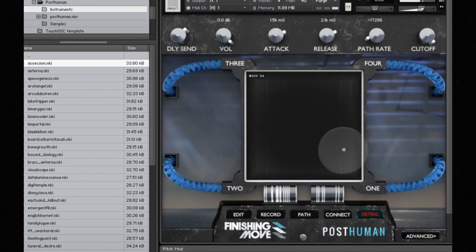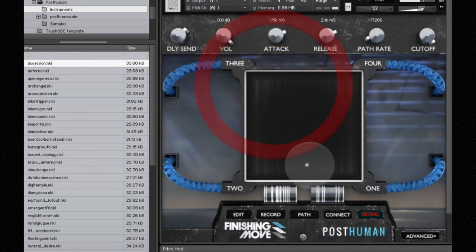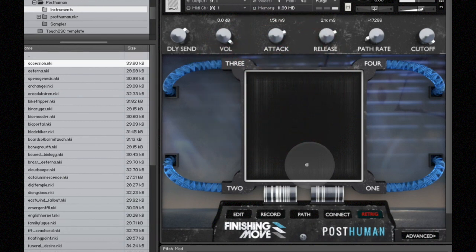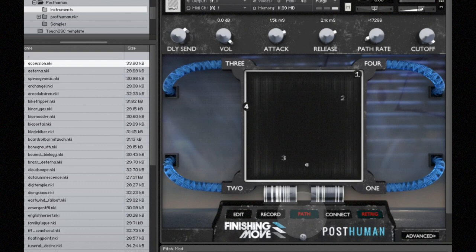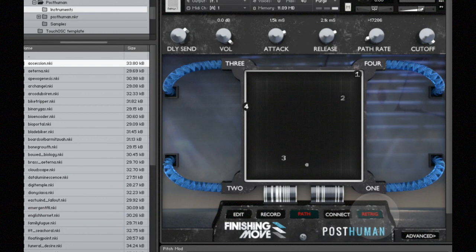Okay, so now that we've heard what each sound that's assigned to the four corners sounds like, let's turn back on the crossfade path. Right now we have the retrig button on, and what that does is that means that each voice that I play will retrigger the crossfade path.